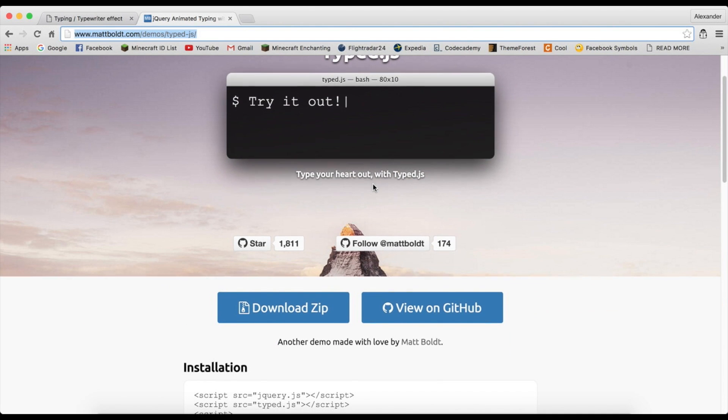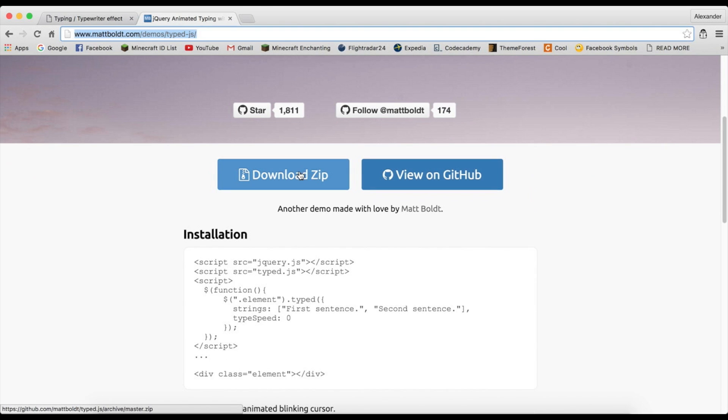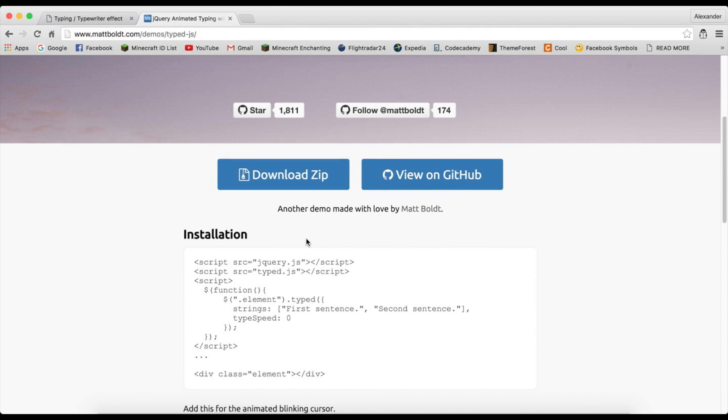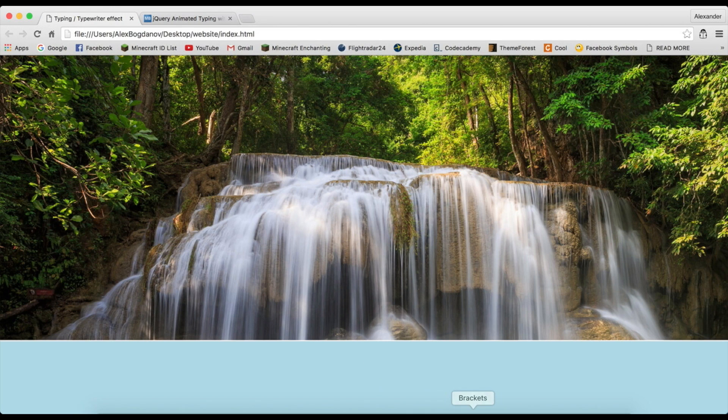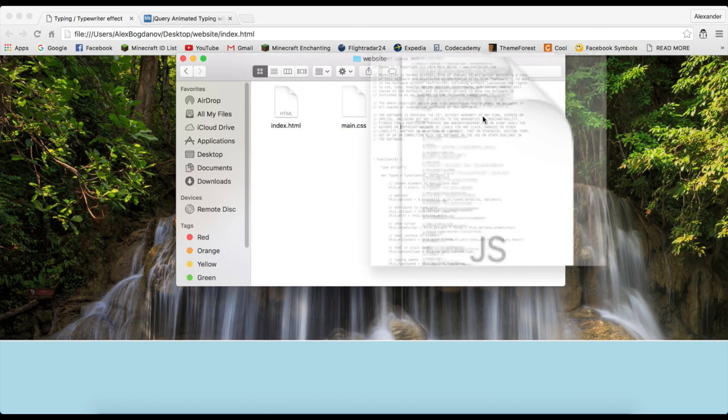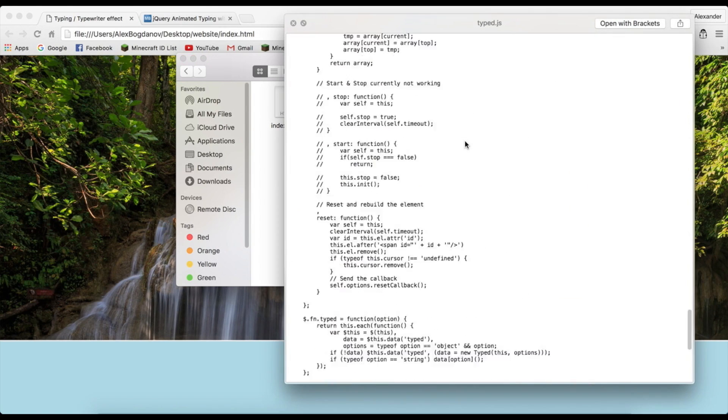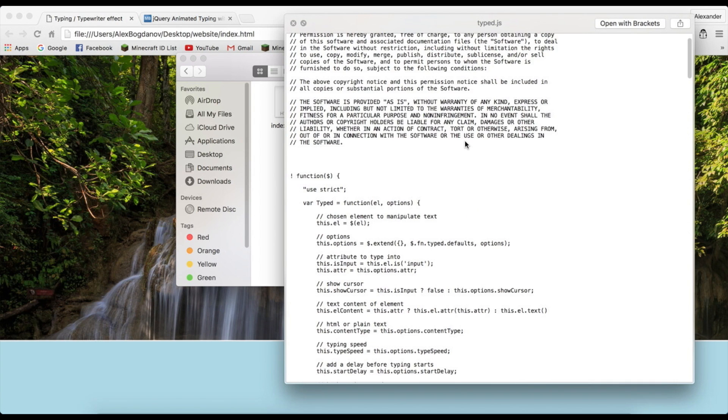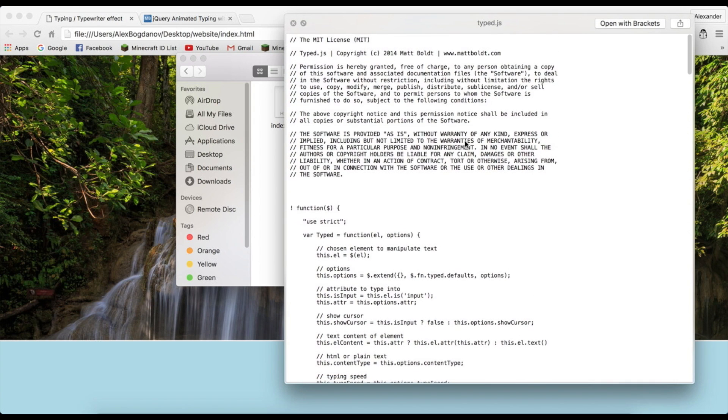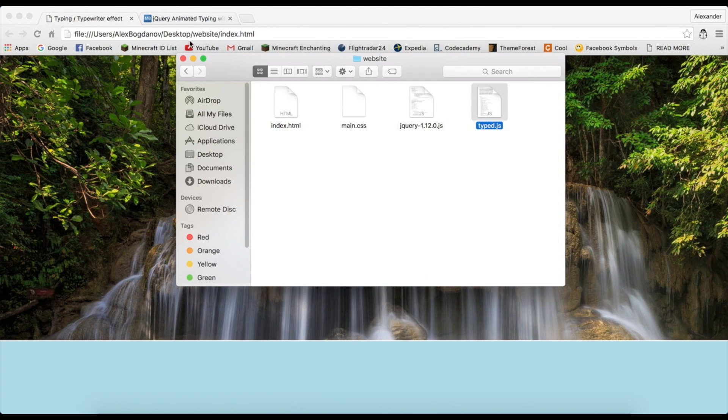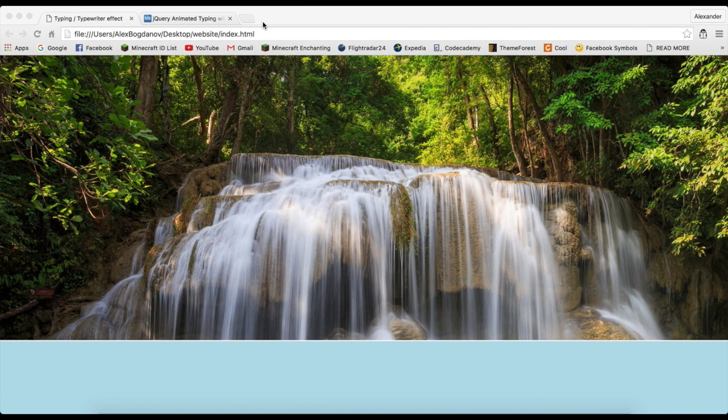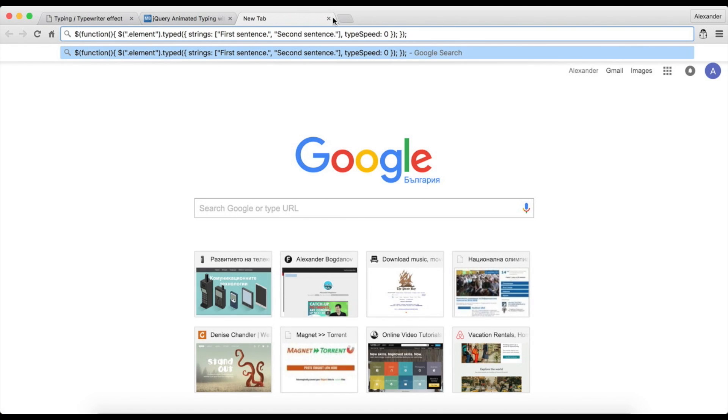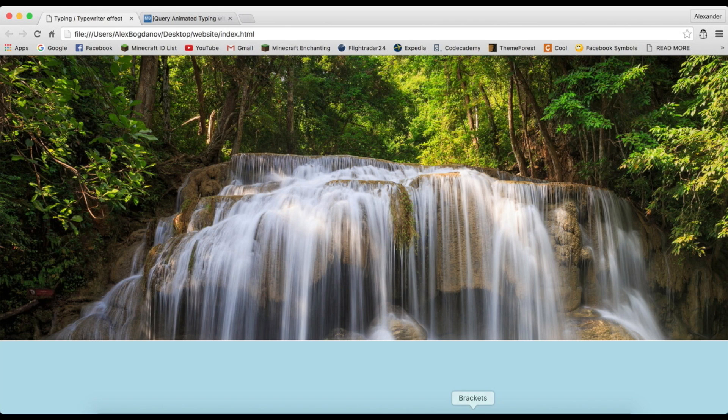And the second thing that you're going to have to download is actually this website: mattboldt.com/demos/typed.js. You're going to click on download zip, and then you're going to head over to js and you're going to just copy the JavaScript file called typed. It looks like this, so you probably won't understand it but I'll show you how to use it.